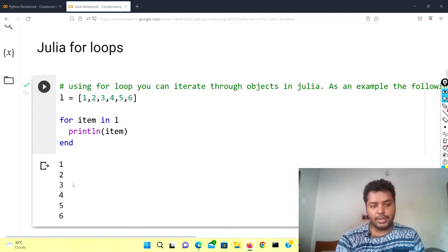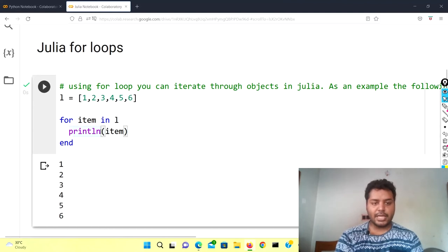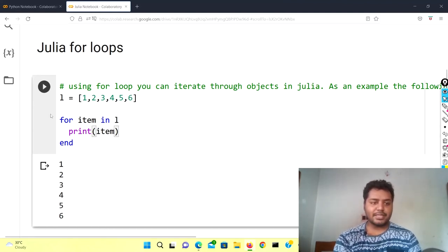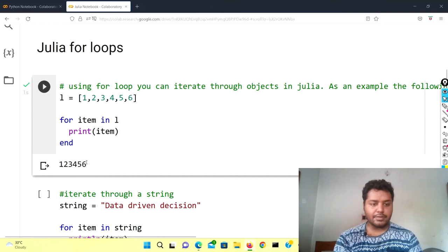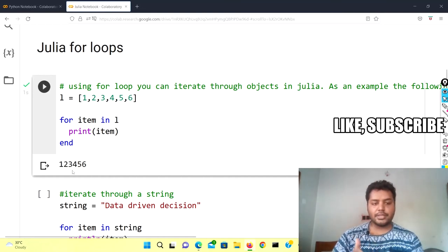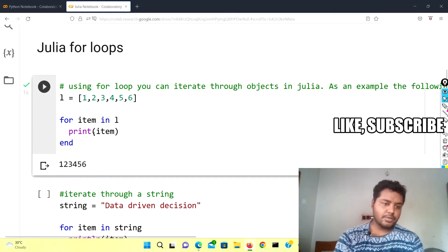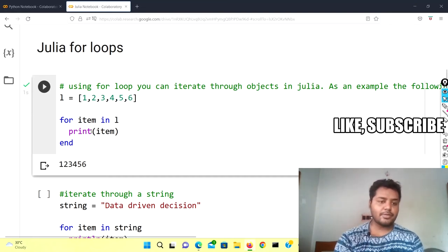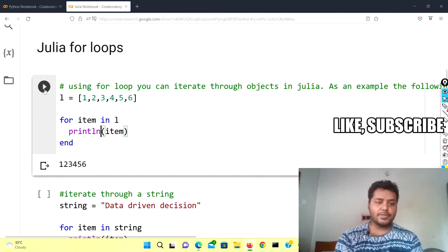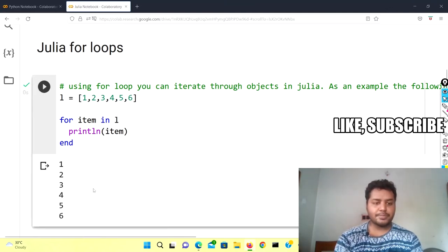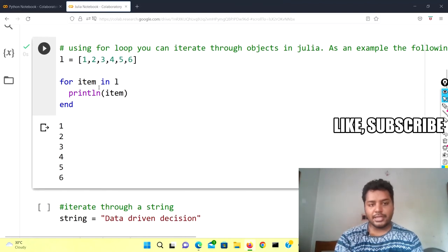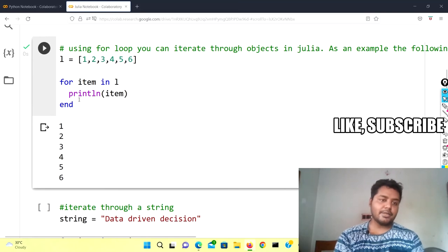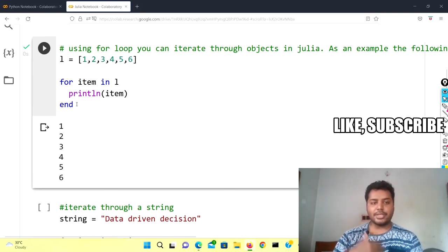If I run this cell you can see one, two, three, four, five, six showing like this. I can also use the print statement — if I remove the ln and run the cell you can see the output but not in that format; it just adds all numbers horizontally. To keep it similar for comparison I'm using println (print line) in Julia. Also note that in the for loop in Julia you have to use the end statement to indicate where the loop ends.